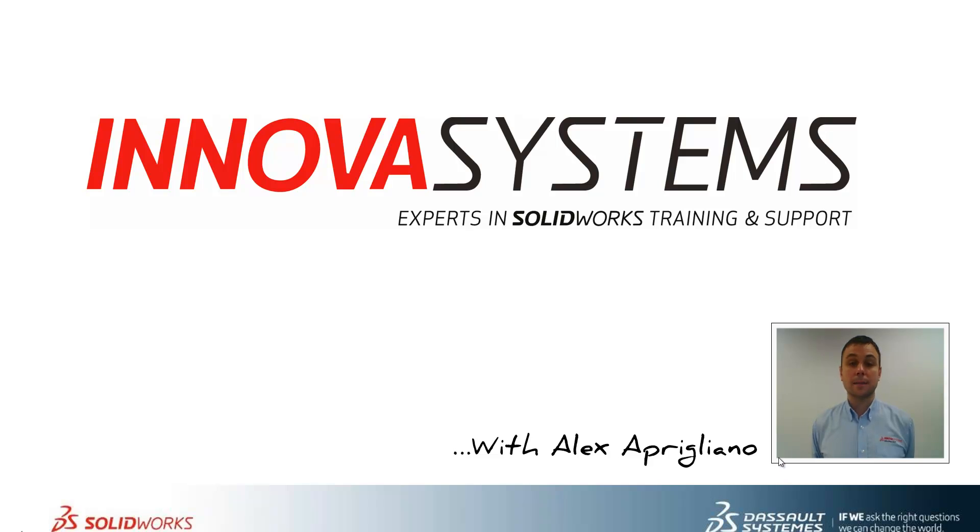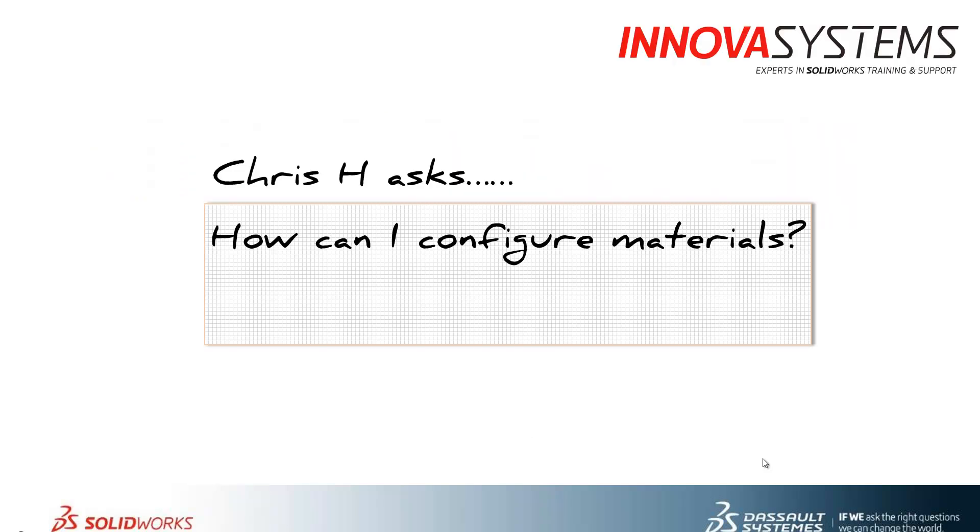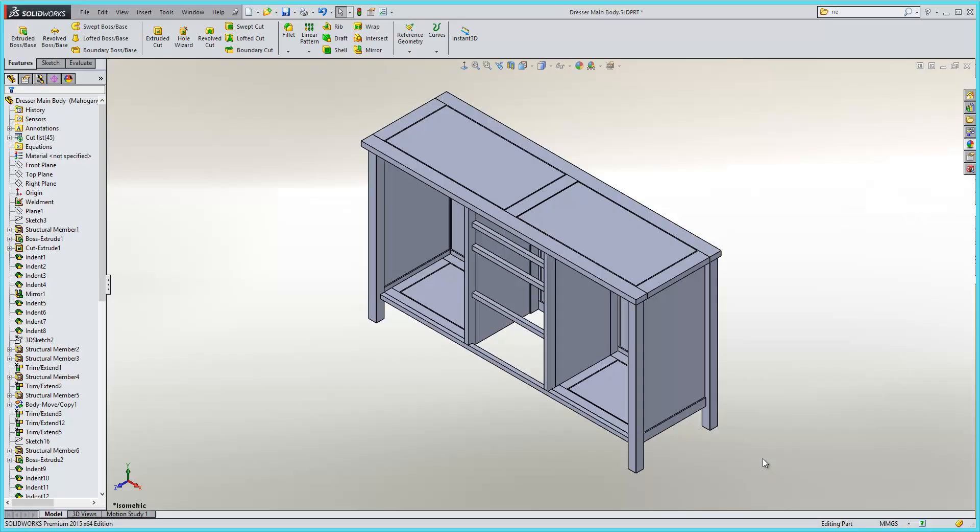Hi, my name is Alex and today I'll be taking you through this week's question and answer session from us here at Enova Systems. Configuring materials in SOLIDWORKS is a very straightforward process.